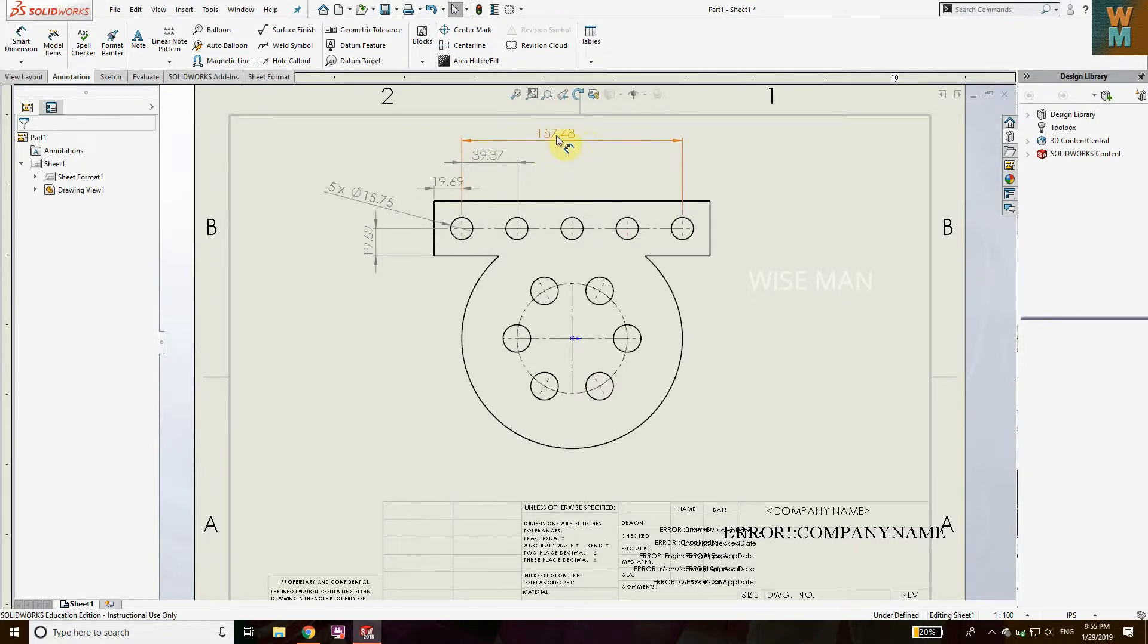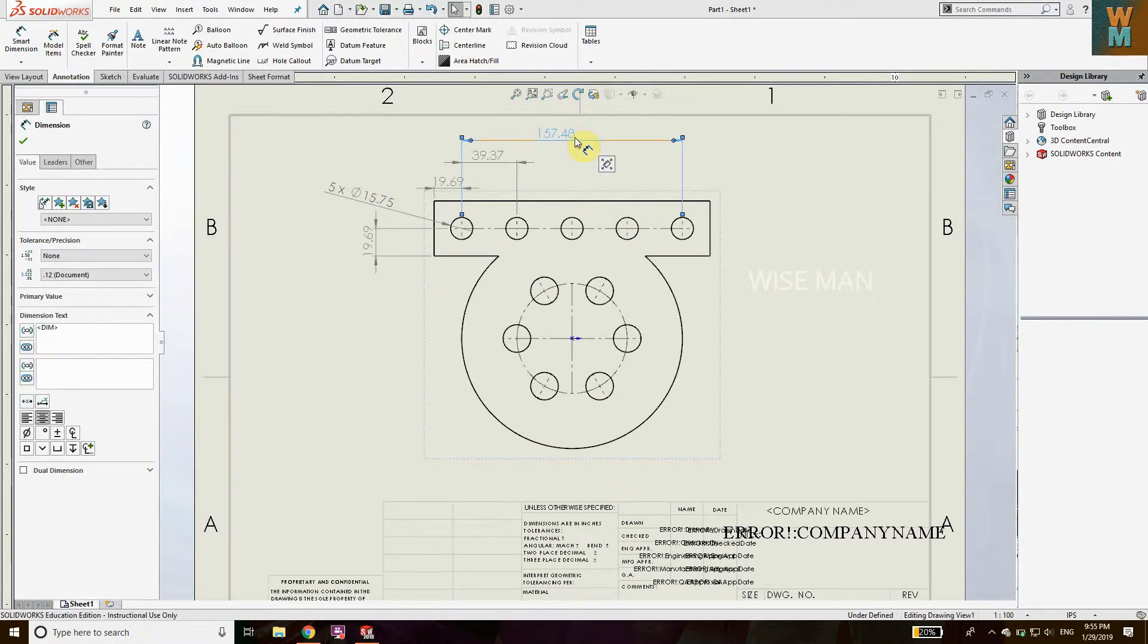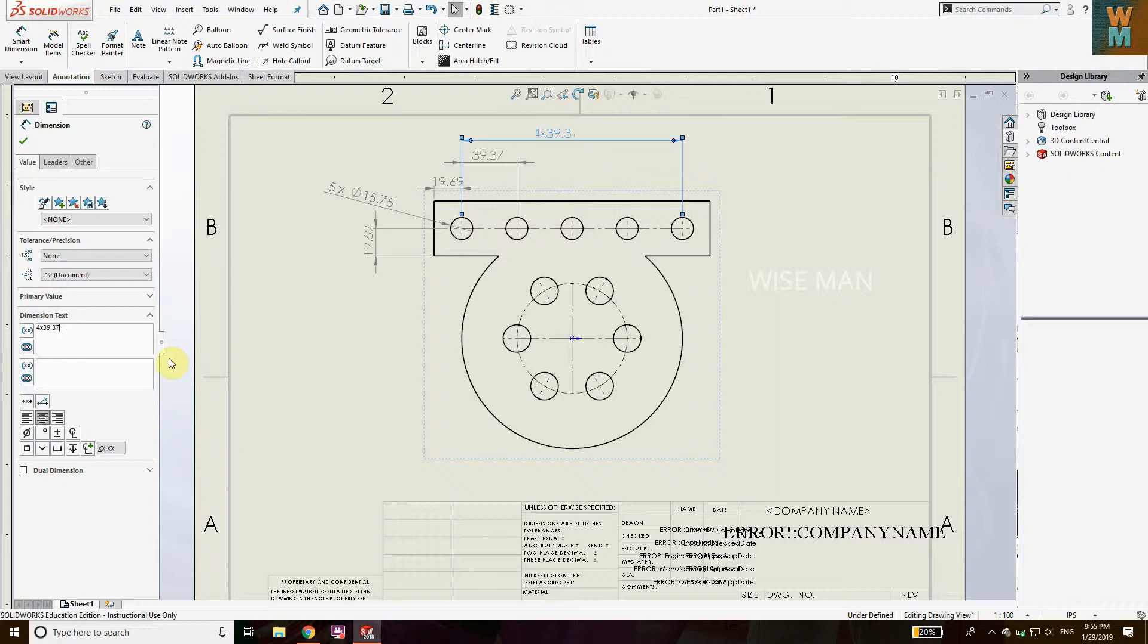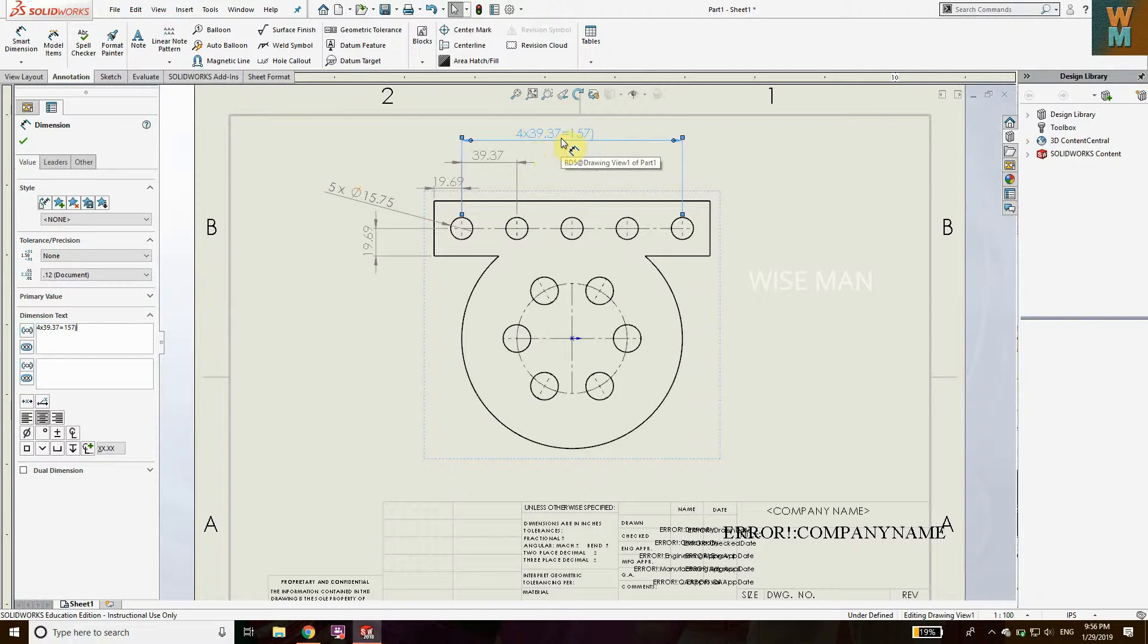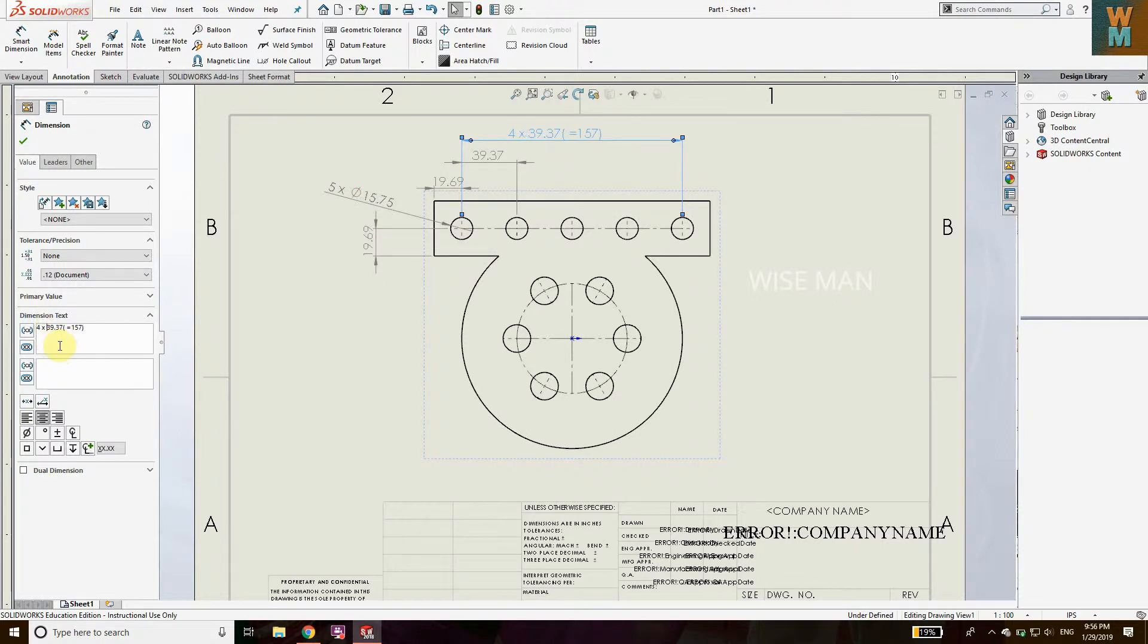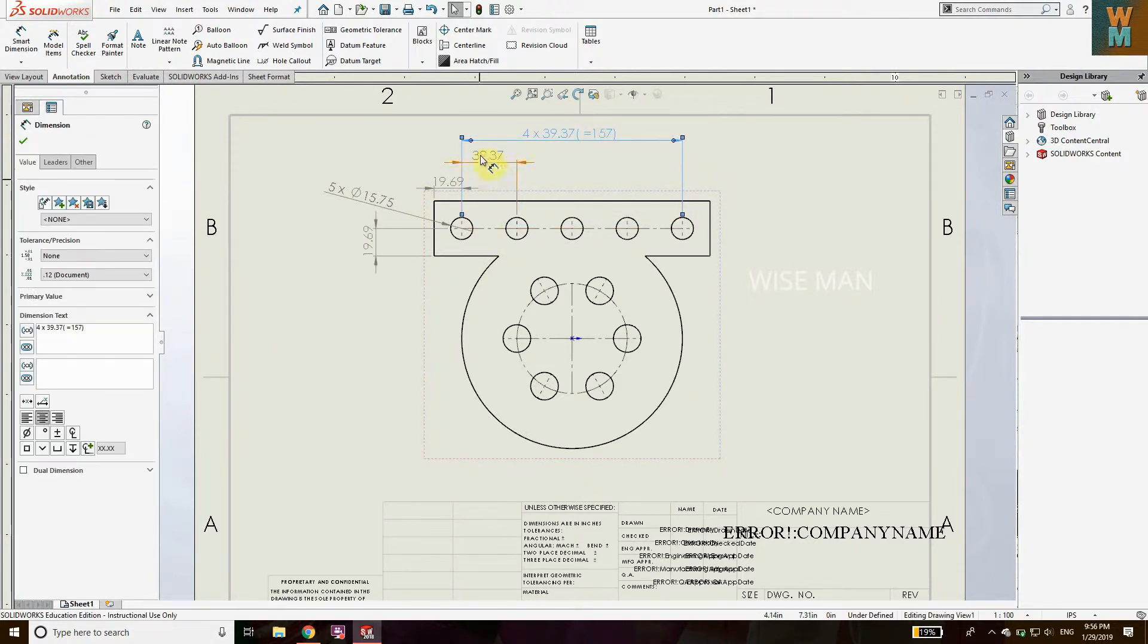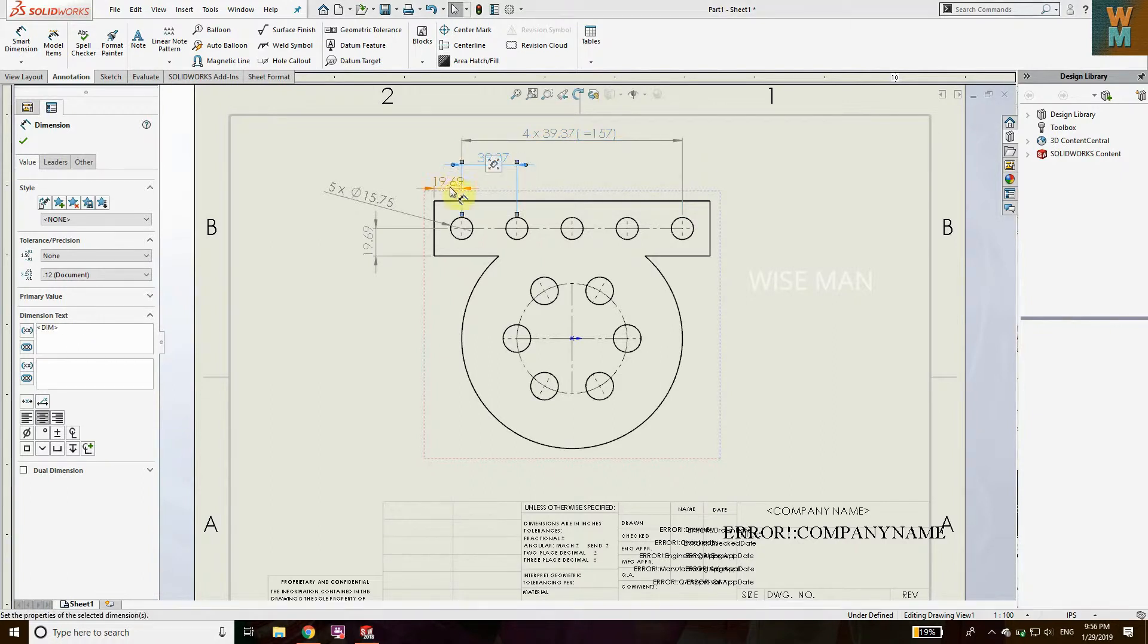This also works, but in standard format you need to delete this and write this as 4 x 39.37, and then you can put equals to whatever it is, like this one, 157 point something which we got earlier. Make it in parentheses. So this is the standard format which you need to follow to give dimensions in a proper manner.